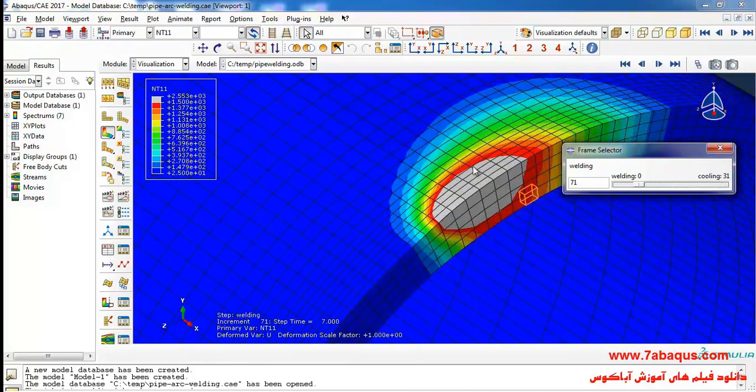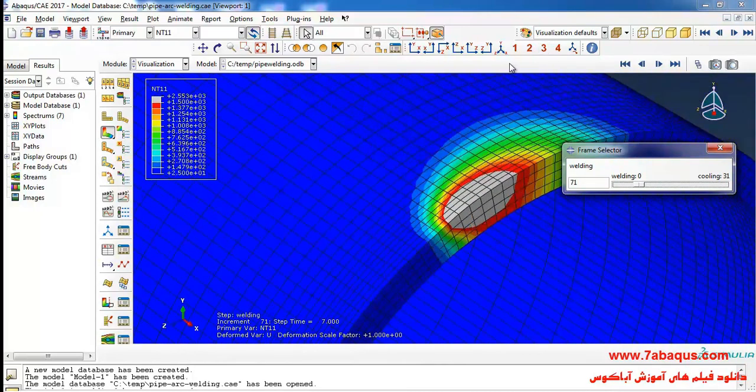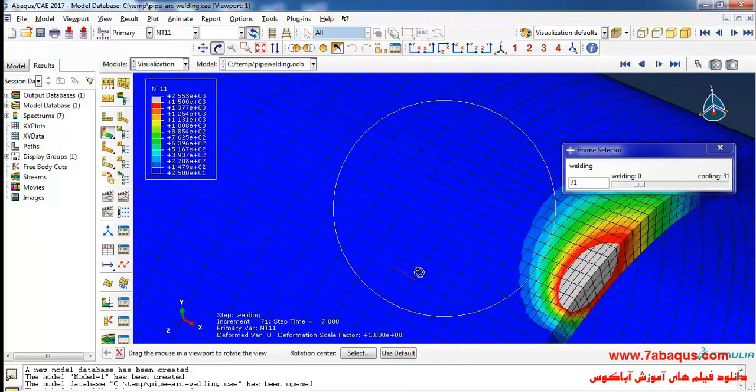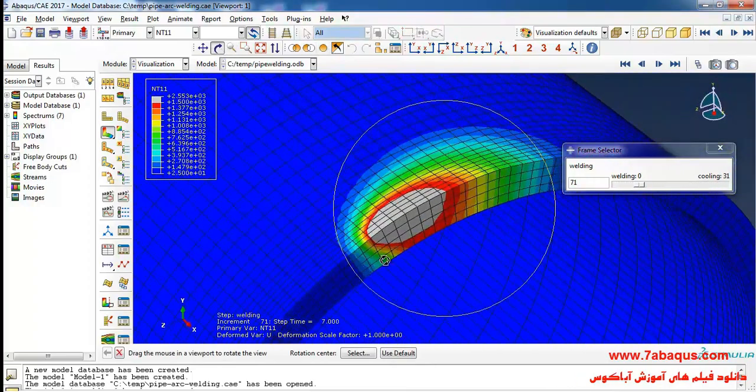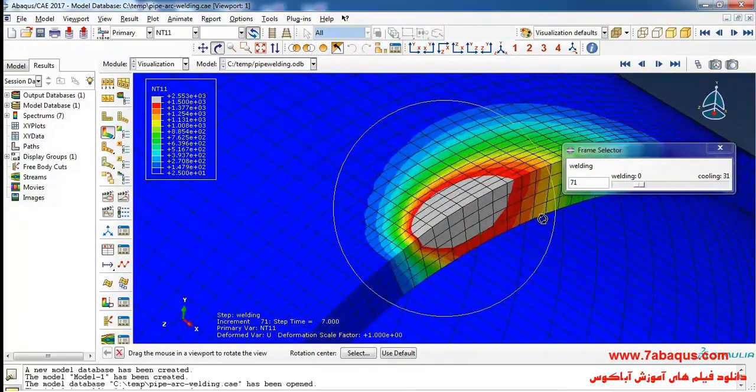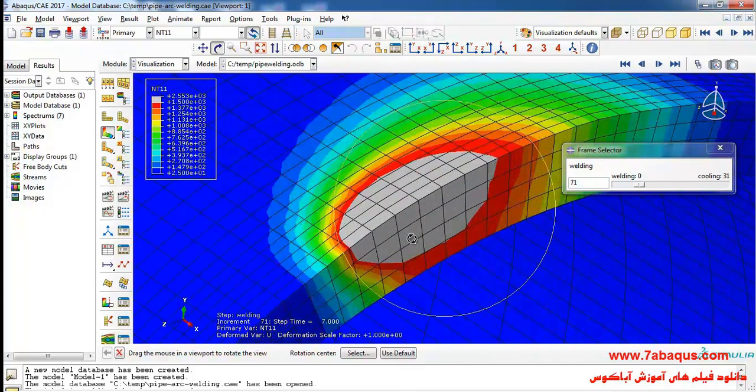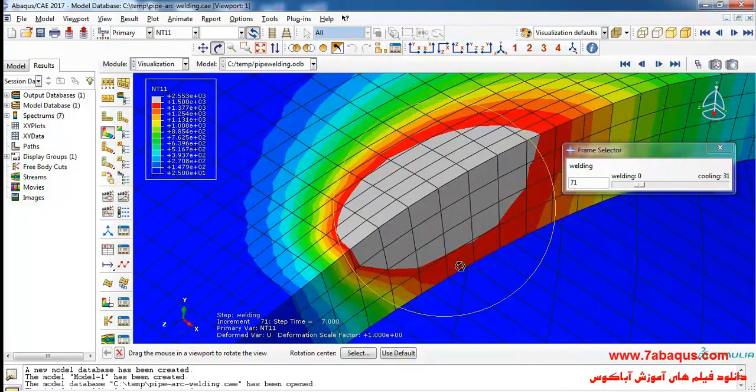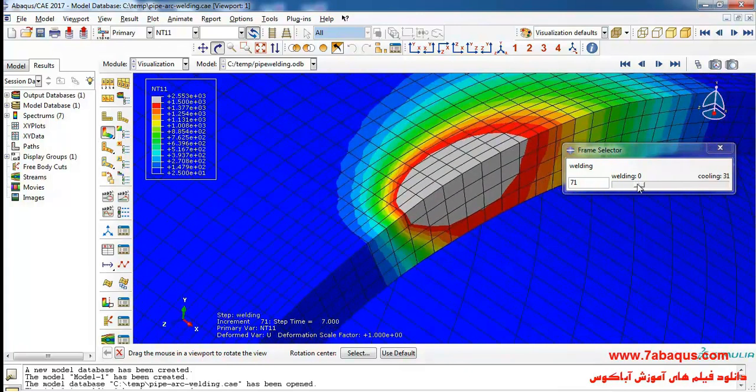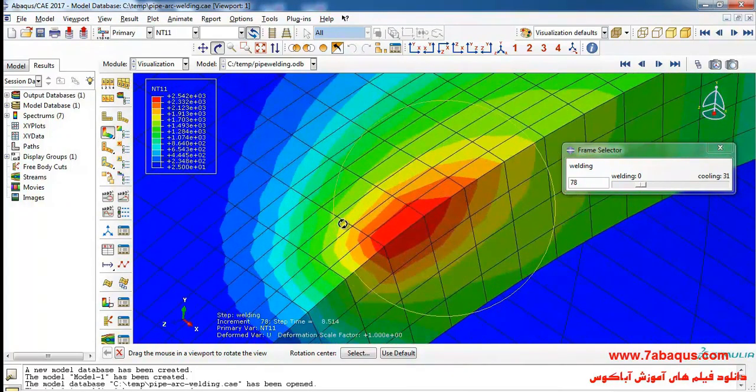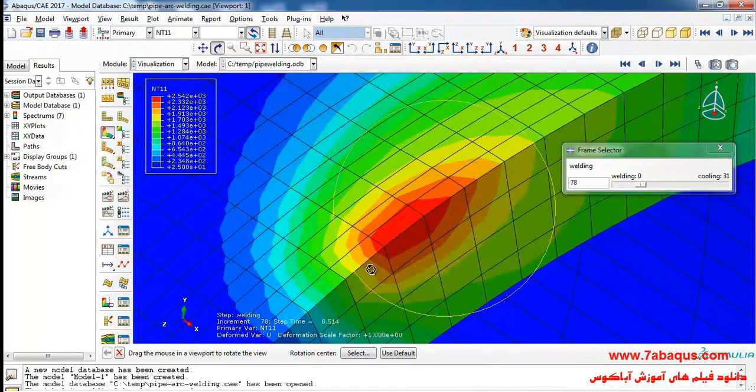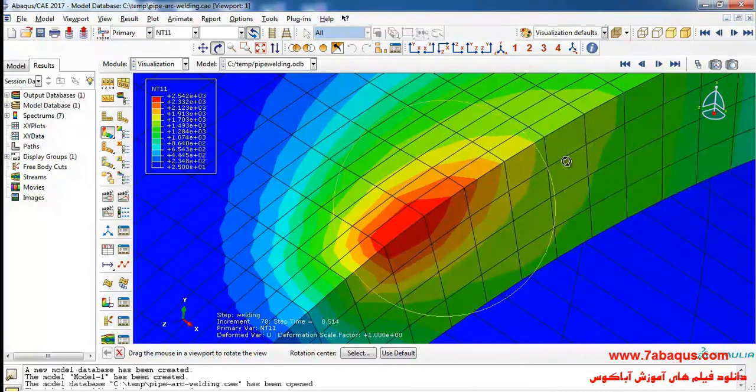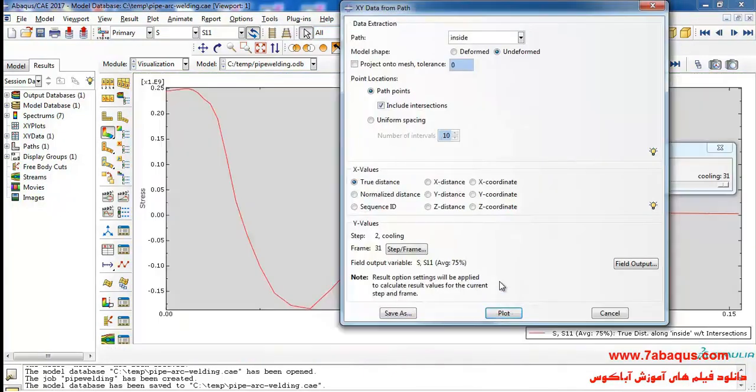Here you can observe the elliptical shape having been created on the model. This elliptical shape has been displayed here in form of colored contours as well.